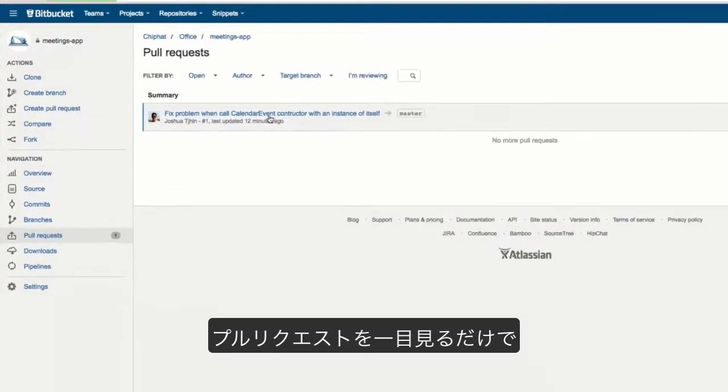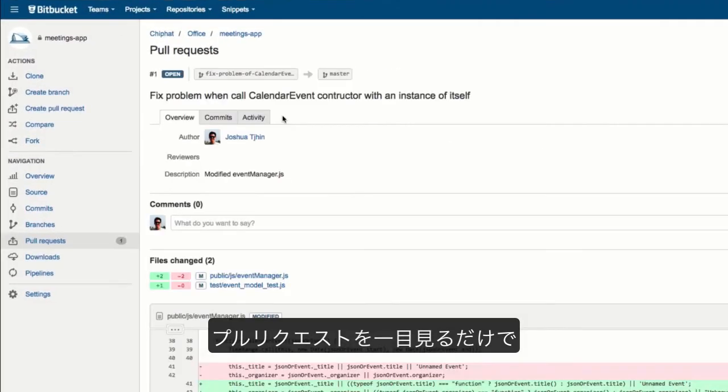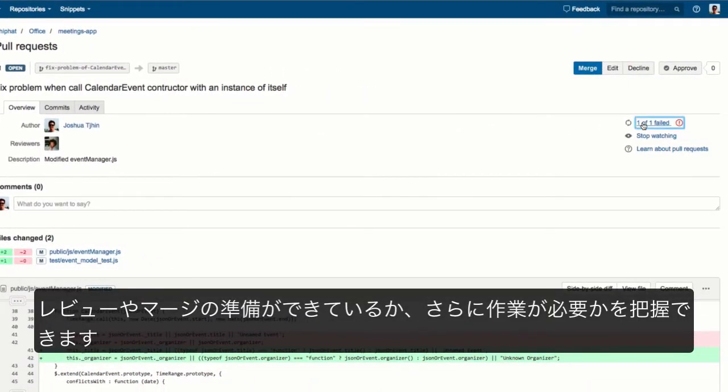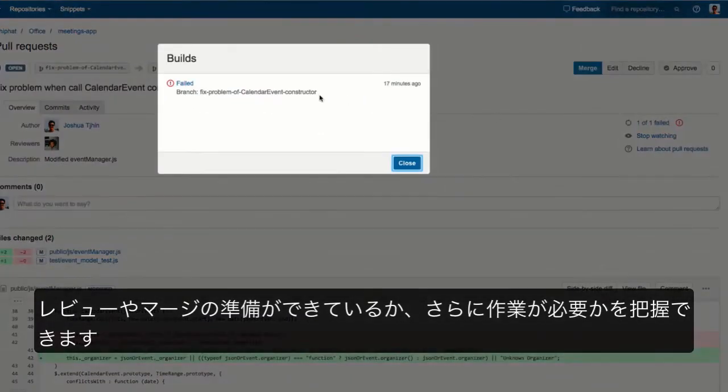A quick glance on a pull request lets you know if it's ready to be reviewed, merged, or simply needs more work.